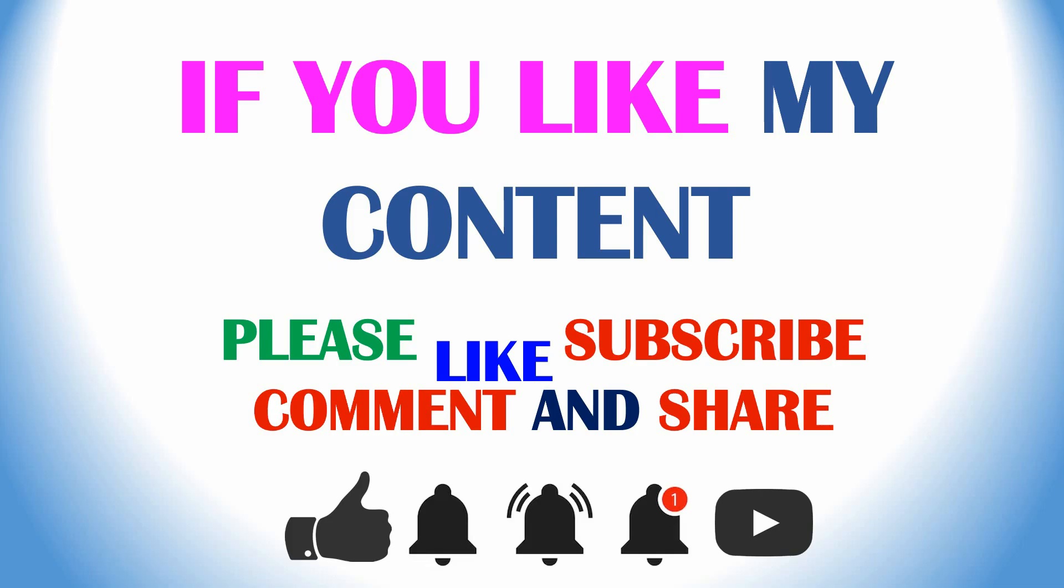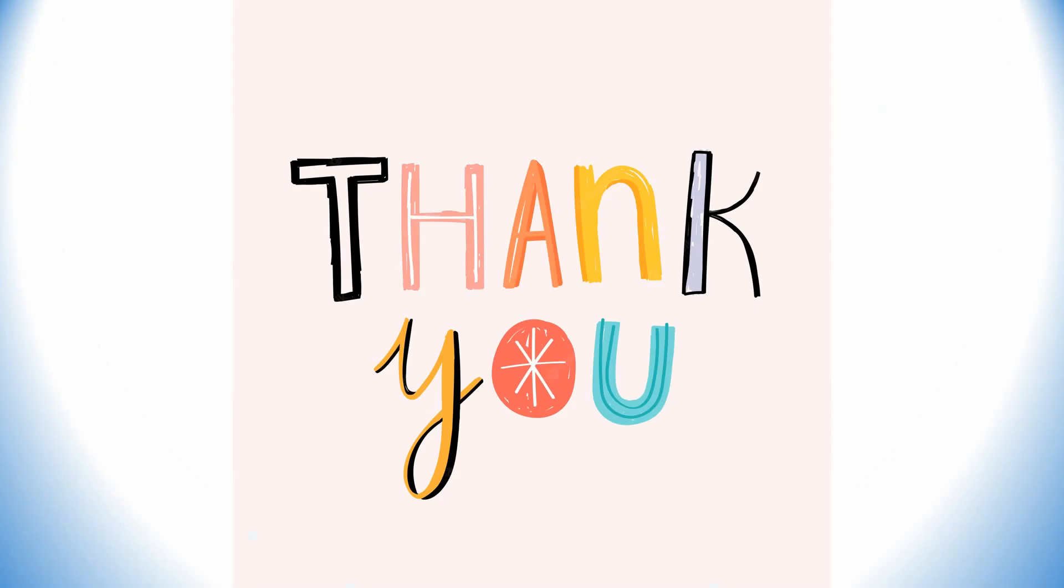So thank you for watching. If you like my content, please like, subscribe, comment and share. Also please click the bell icon for my future updates. Thank you for watching, thank you for your time. Enjoy guys!